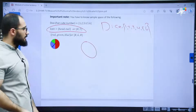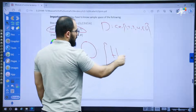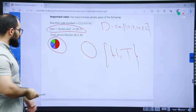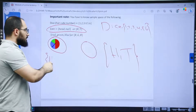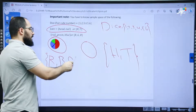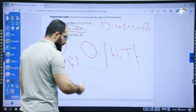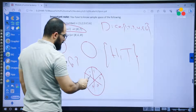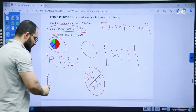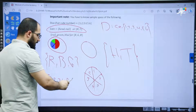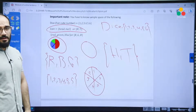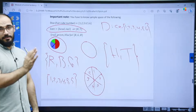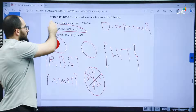Sometimes we have a spinner. If there is no number, we have colors — for example red, blue, and green. Or sometimes we have spinners with numbers; for example, one, two, three, four, five, five. The sample space of that spinner is one, two, three, four, five — even though five repeats twice. Sample space includes all possible outcomes — not one of them, or some of them, but all of them.